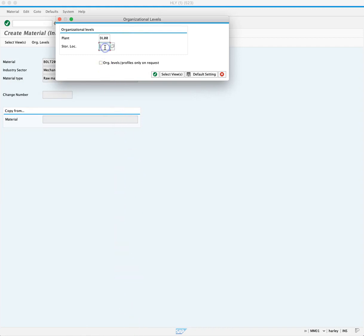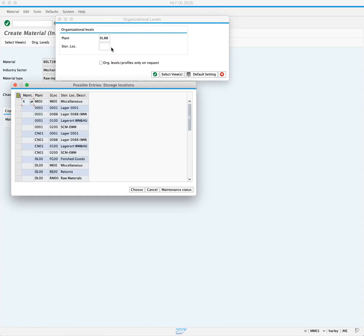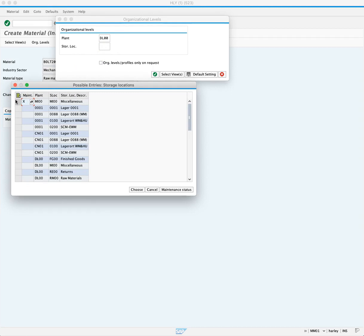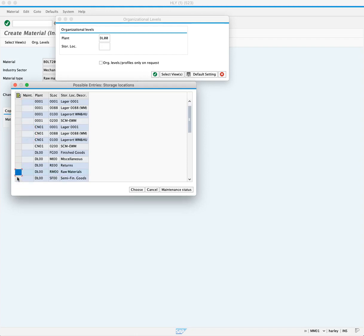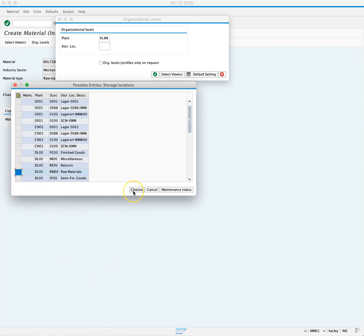Next, we will see our option for storage location. Again, an X is already associated with storage location MI00. We want to extend this to the storage location RM00 and add plant DL00. So we'll select and click choose.